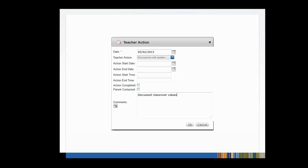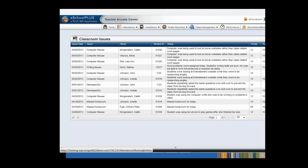Click the plus sign on the right-hand side of the Actions box to add an action. Remember that the actions added here will be added to all of the students you selected in the Students box. If you need to add unique actions to each student, you may do so after saving the issue. After saving, the Classroom Issues list page will appear. From here, you may click on any issue to add actions or additional notes.